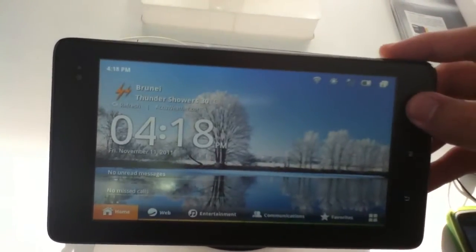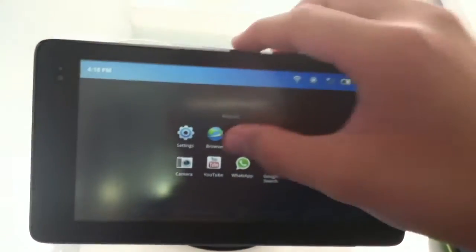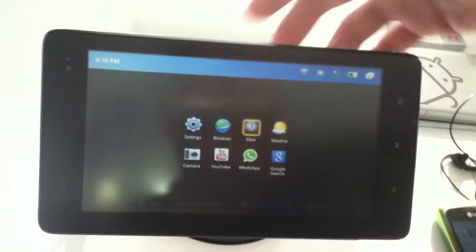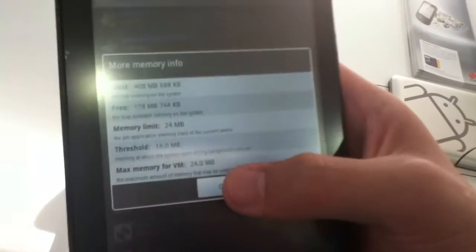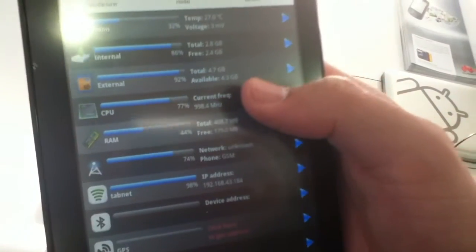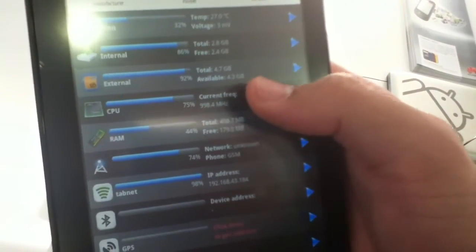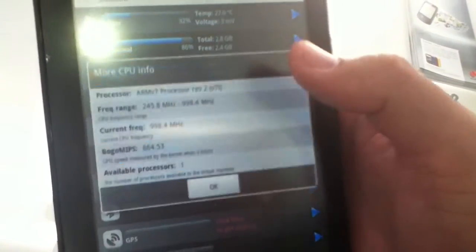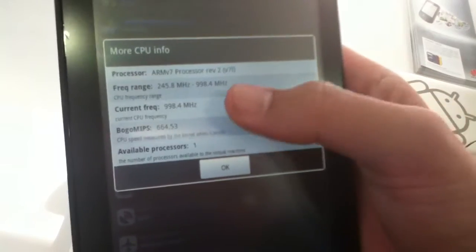So in terms of other specifications, we take a look at Elixir here. We have over 400 megabytes of RAM, so it should be good for multitasking between applications. In terms of CPU, it has 1 gigahertz CPU, so it has the horsepower to play games and run all the apps that you want.